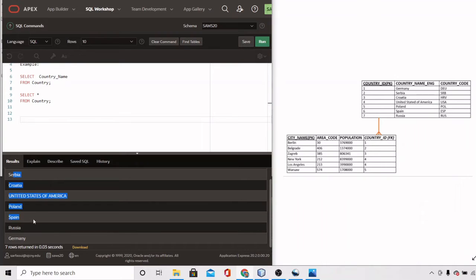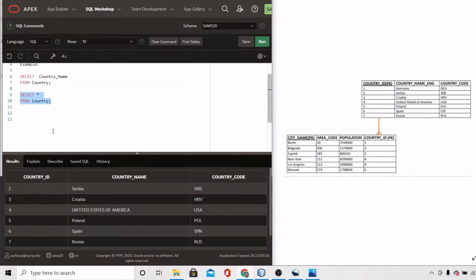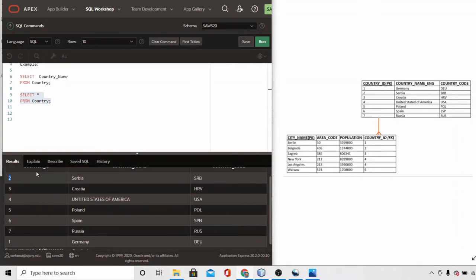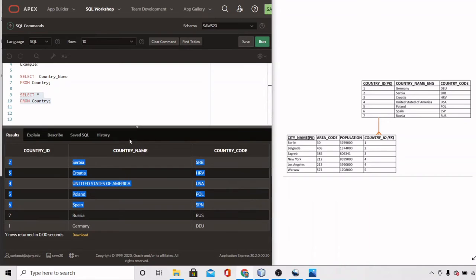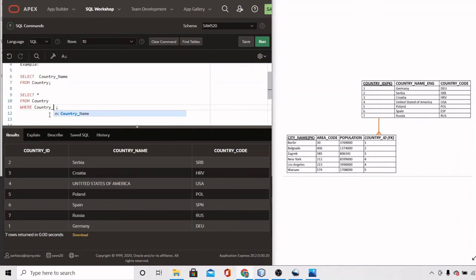If we want to eliminate some rows — or show only specific rows — we need to use a WHERE clause. For example, if we want only the row for Spain, and we know Spain's countries_ID is 6, we add a WHERE clause with the condition: SELECT * FROM country WHERE countries_ID = 6.